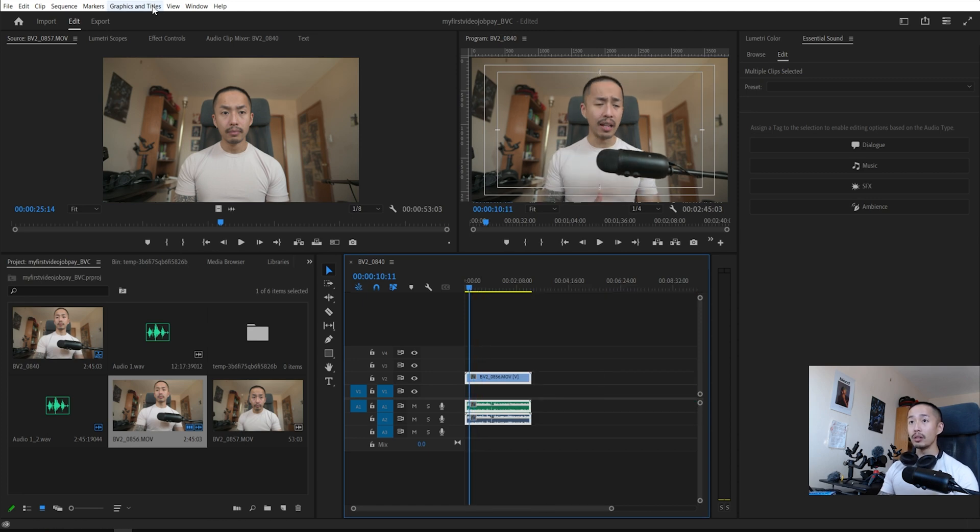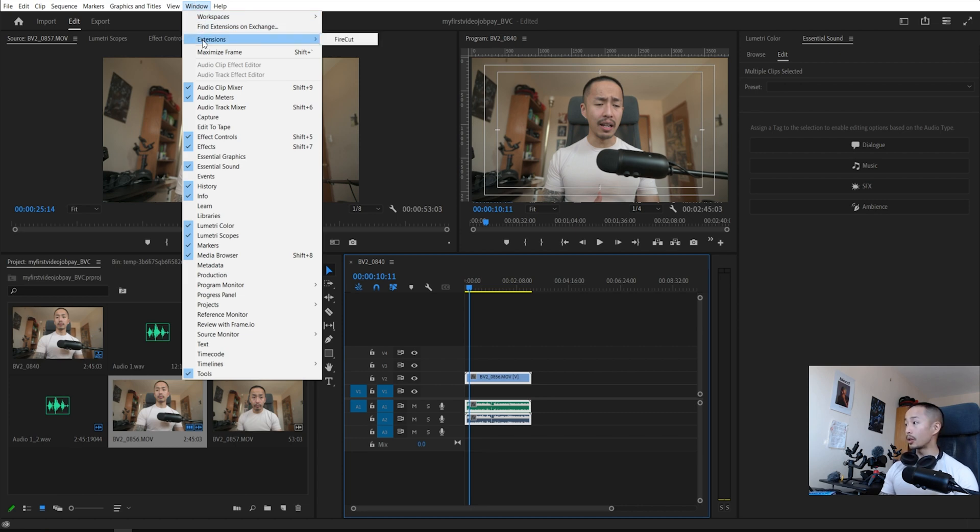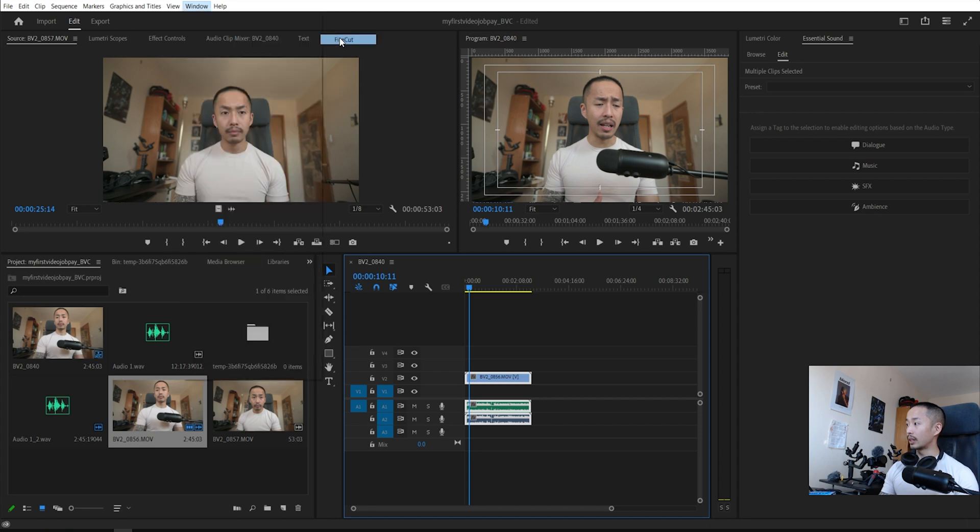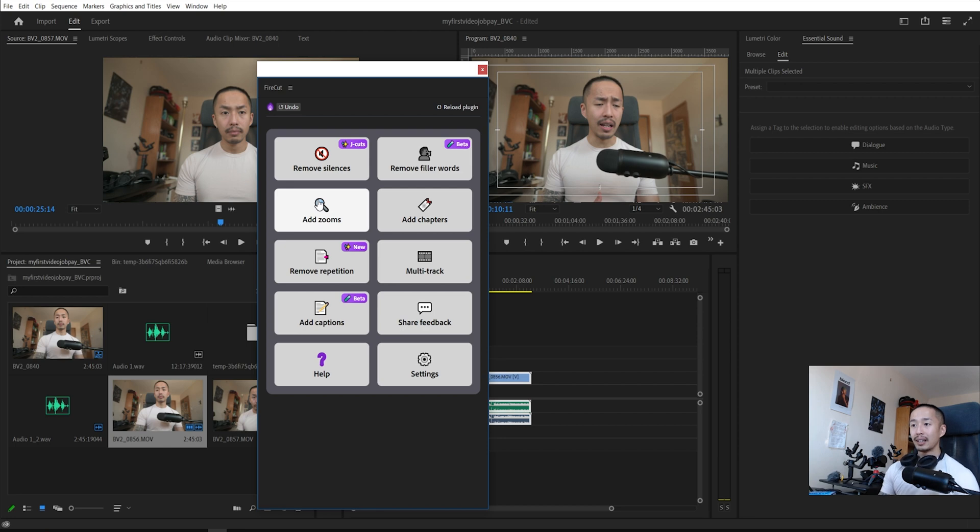You go into Windows here. After you go to the Firecut website, you download it, it installs into Premiere Pro, you go into extensions, look Firecut. I click that, give it some time to load.